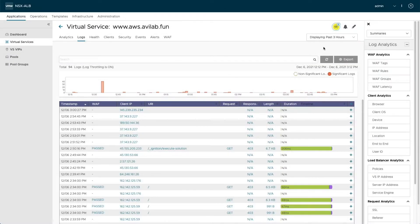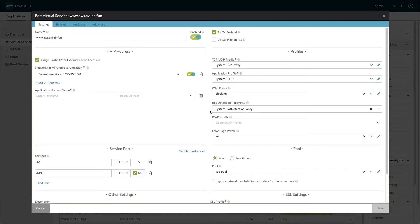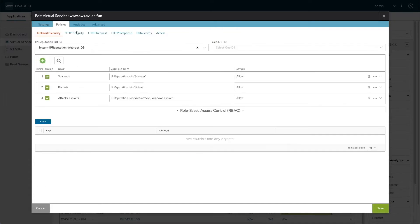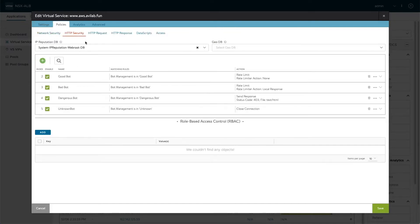In this demo we're using this virtual service which has bot detection already configured. In the virtual service settings we have a bot detection policy enabled. This policy will allow us to do detection and classification as we heard earlier. And once the classification is done into human, bad bot, dangerous bot and so on, we have to go to the policies and HTTP security policy here to provide actions for the system.